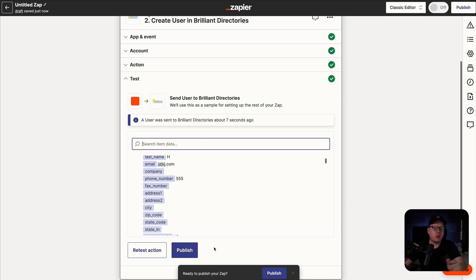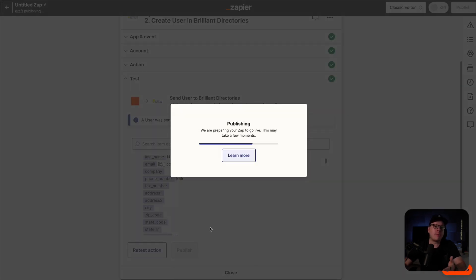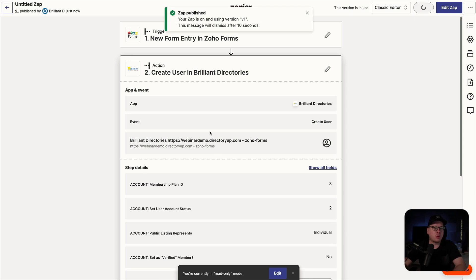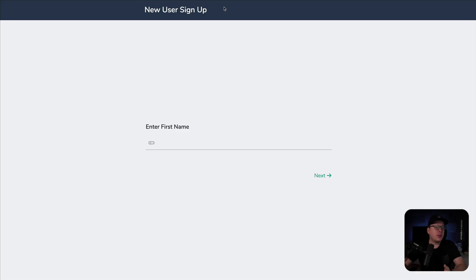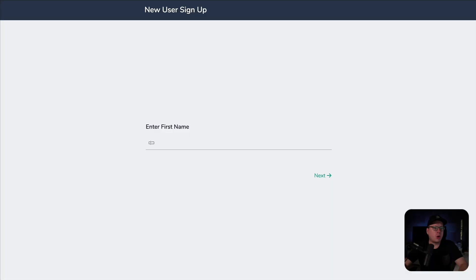We can see that it has. So now what we want to do is publish this Zap so that it happens automatically anytime someone fills out that form. Now that we have it published, what I want to do is head over to our form, fill it out. Then if we've done everything correctly, this user information that we are entering should be automatically added inside of our member community. So let's go ahead and fill out our form.